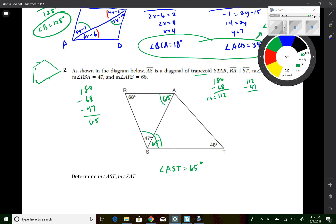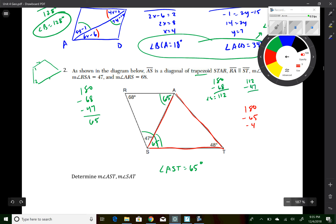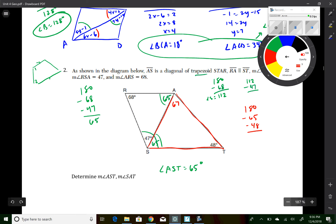To find angle SAT, I use the triangle again. Taking 180 minus 65 minus 48 gives the last angle of that highlighted triangle, which equals 67 degrees. So angle SAT is 67 degrees.